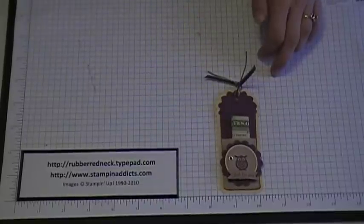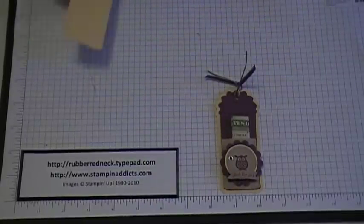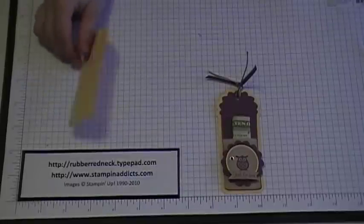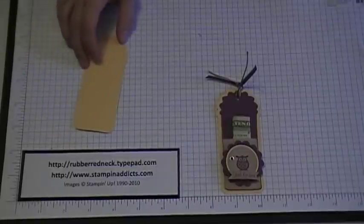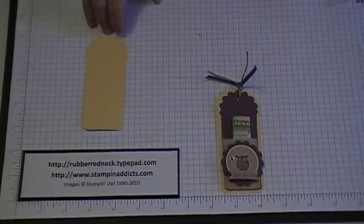So first thing you want to do is take your big shot and your two tag die and die cut out a tag. I die cut mine out in Sew Saffron.